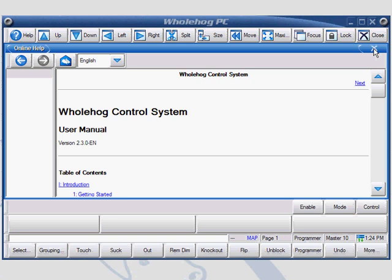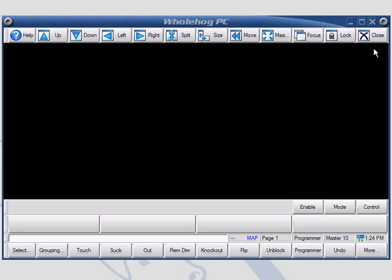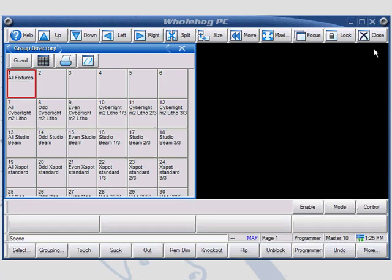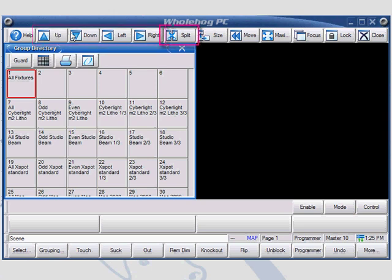To work with other options for the windows control toolbar, I'll need to open up a new window. These buttons will only affect the active fronted window. Our fronted window will be the group directory. The up, down, left, and right buttons allow you to page through the active window. The split button will make a copy of the original window.